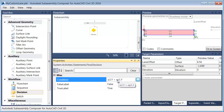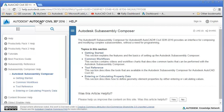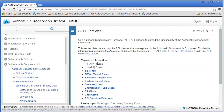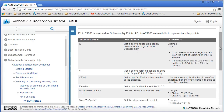In the event you're wondering how you can create these expressions, you can come up and visit the Help menu, then come down to entering or calculating property data, choose API functions, and run down the list to see all the different things that you can do.